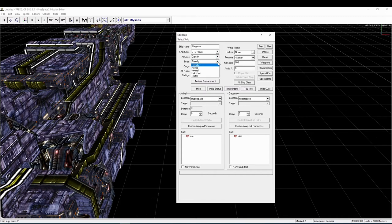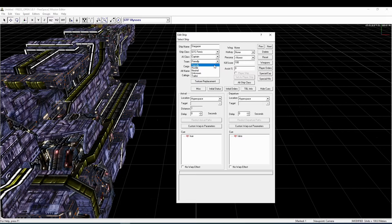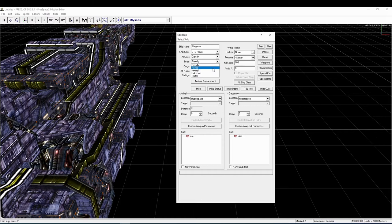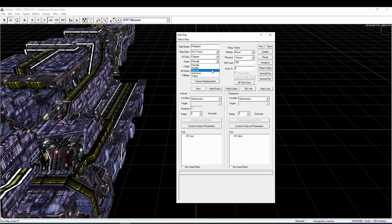Team specifies how the ship shall react to other ships and the player in particular. All ships that are allied to the player should be in the friendly team, while ships on the hostile team will of course attack everything on the friendly team and will be shown with a red indicator for the player UI. Hostile ships will in fact attack any ship that is not in team hostile itself. Ships in the neutral team will also be shown with a red indicator for the player UI and will attack ships on team friendly but will not attack ships on team hostile.